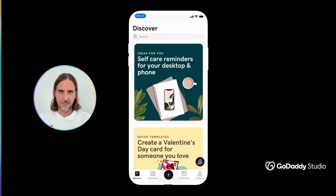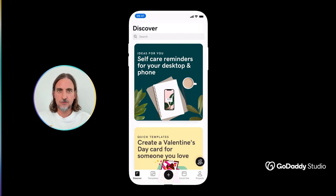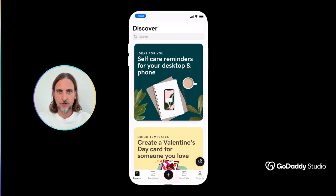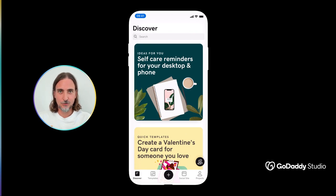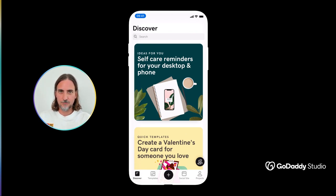Hi everyone, my name is Dylan and today I'd like to introduce you to the blend tool in GoDaddy Studio, showing you some of the creative image editing opportunities that this tool opens up for you. So let's take a look at how it works.